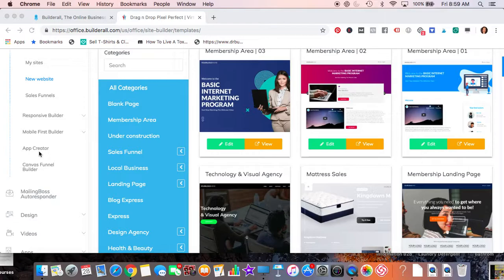I believe the $9.99 plan is going away July 4th though. And then there's the $49.99, the $50 plan a month, which I'm on right now, that has the tools that I'm showing you.